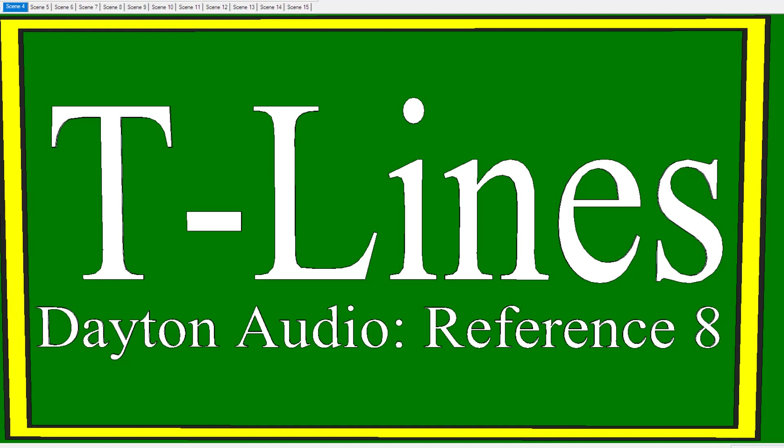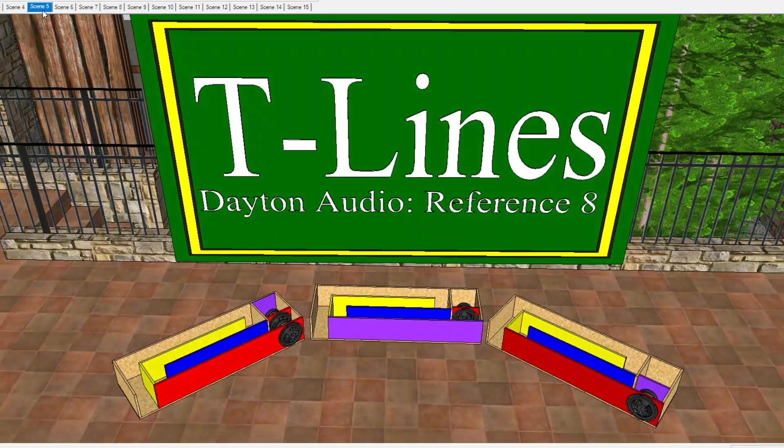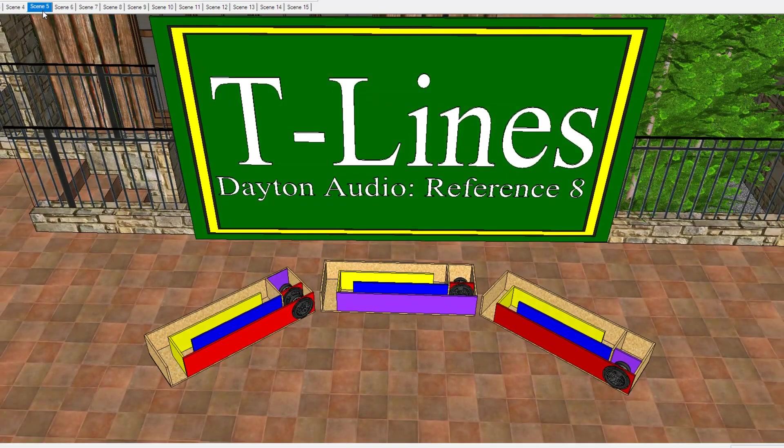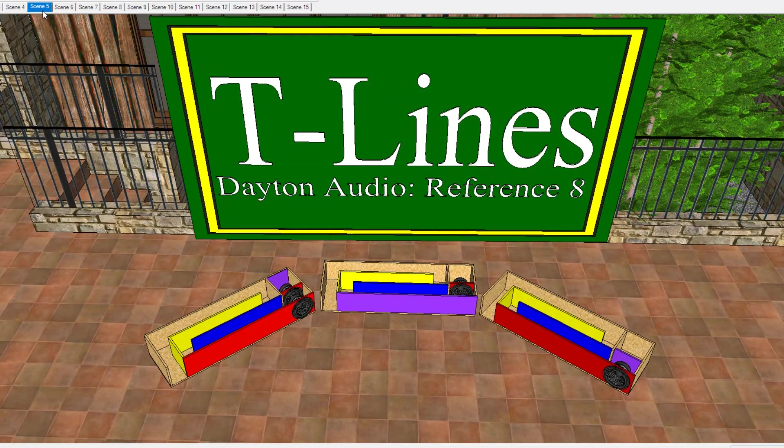What is up family? It's your boy D and as you can see we got the T-Lines on the menu for today. As some of you already know, those who have been following me, I did recently purchase two Dayton Audio Reference 8 subwoofers and I am going to be building a T-Line enclosure for those subwoofers. The design of T-Line that I'm going to be doing is going to be based on the quarter wave design.